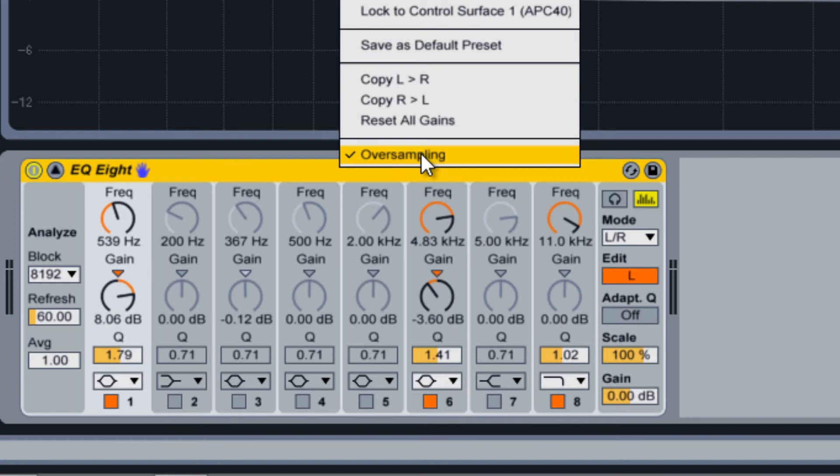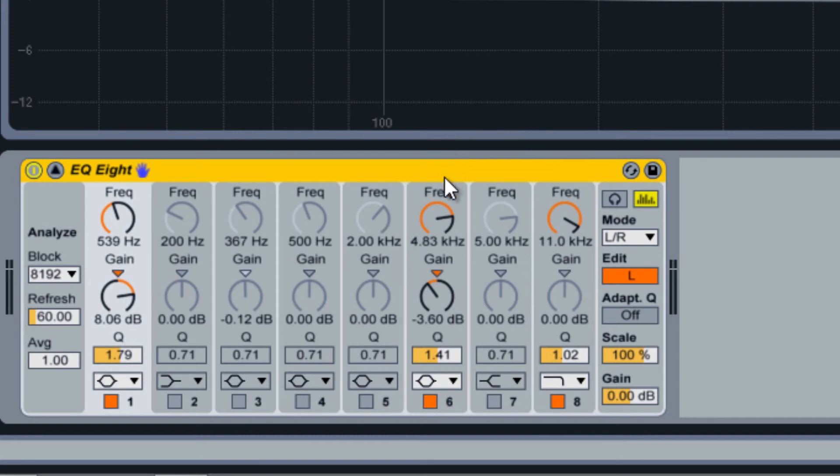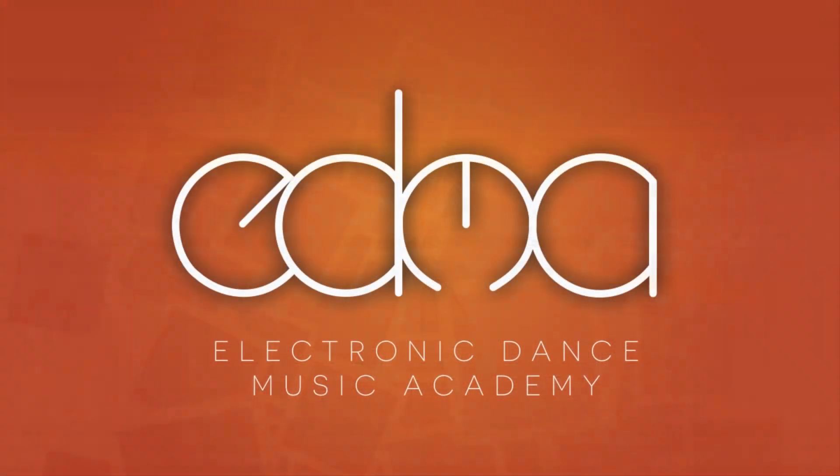If this sounds confusing, a quick Google search on linear phase EQ should clear things up. And that covers all of EQ8's features.